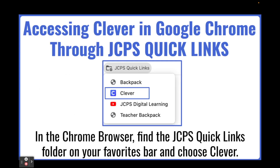When using Google Chrome, students can navigate to the top of their address bar and click on the JCPS Quick Links folder and choose Clever.